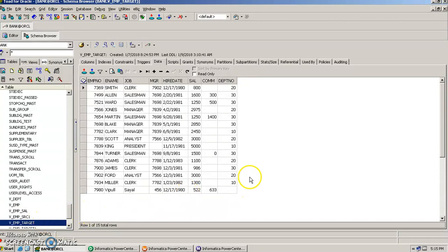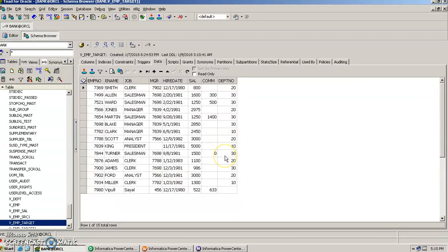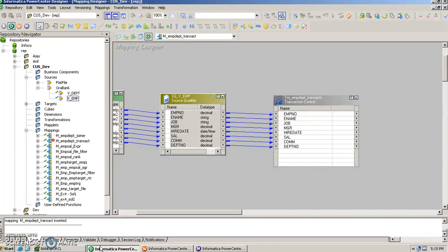Yes, as we see here the data has come in the target table. It has been committing the data every time it was able to find the row as the department number as 20. So at each of those intervals the commit had happened inside the database. That's how this transaction control transformation works. Thank you.